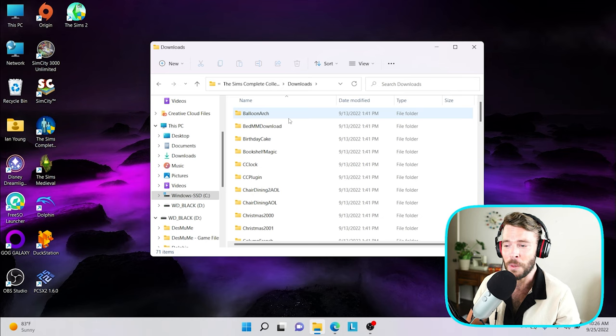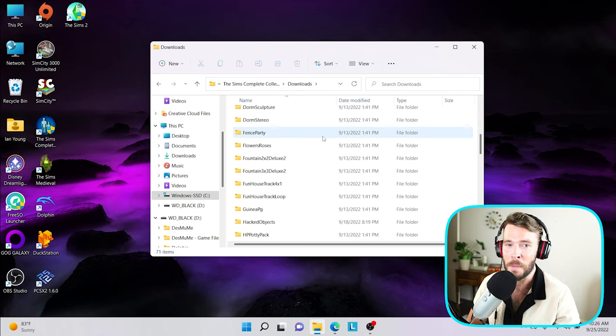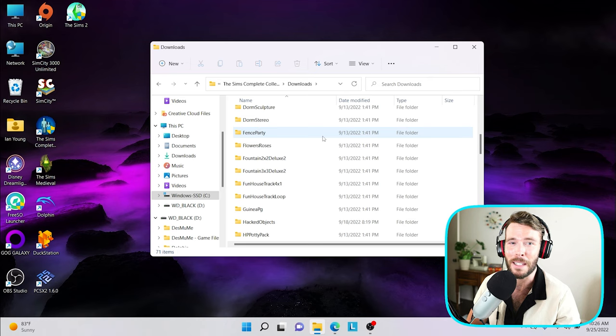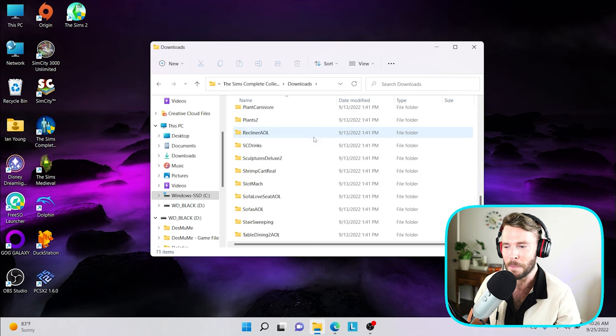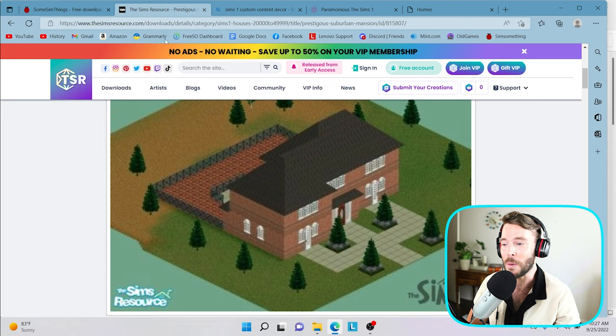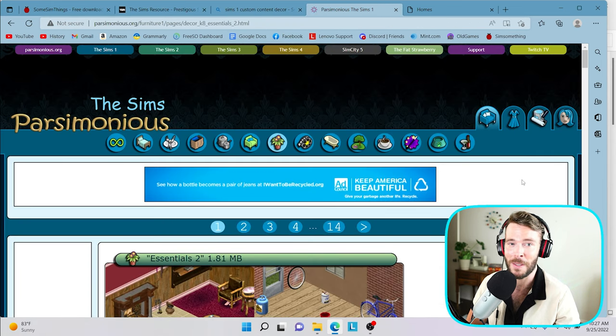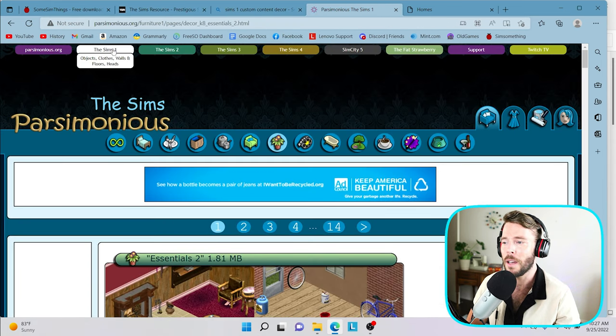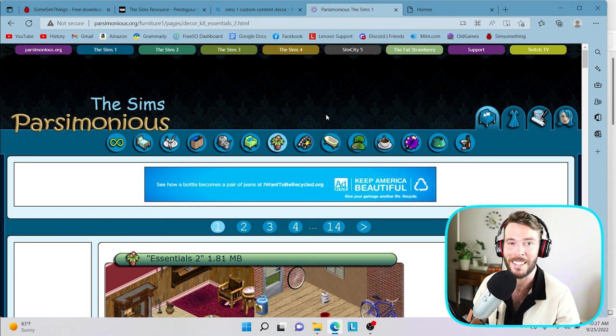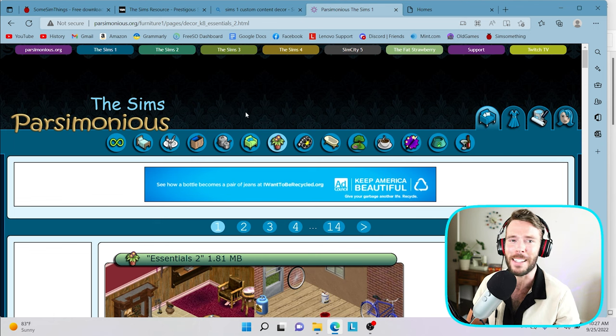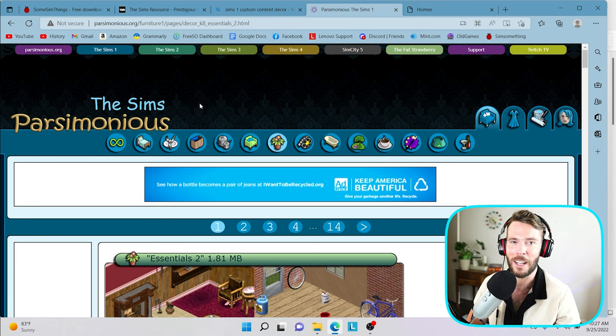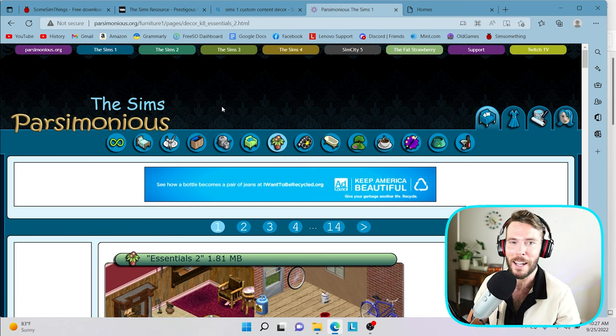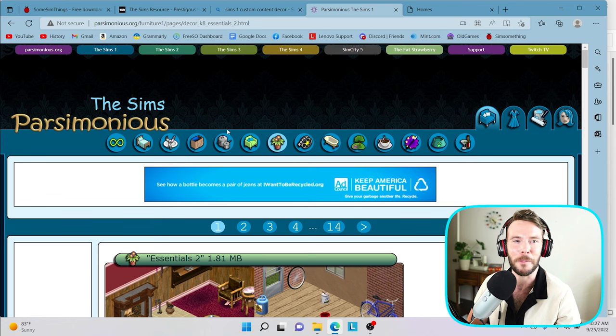We just need to simply come to the folder labeled downloads. Now, as you can see, there are already a lot of folders here. Don't mess with any of these. A lot of these are core and vital objects, some of them even NPCs that belong to the game. I'm going to go ahead and show you guys an example as to how we can add custom furniture into our game. Parsimonious.org is a Sims 1 custom content site that is still around today, and I feel that they have some of the best custom content available.